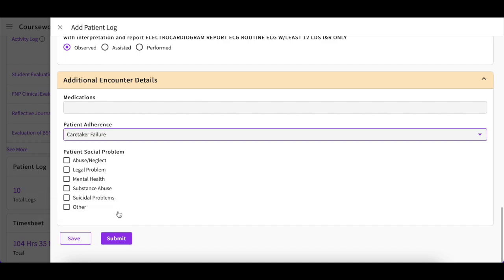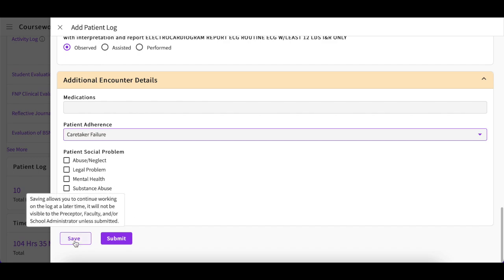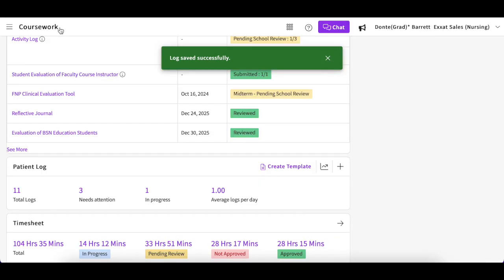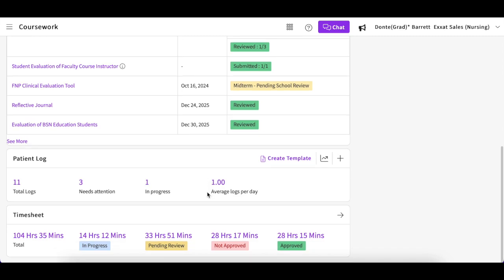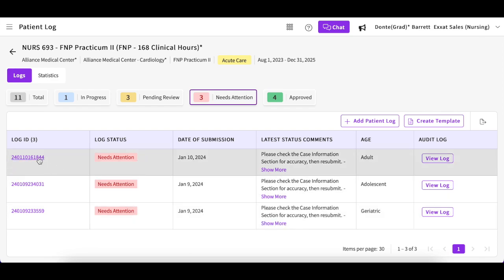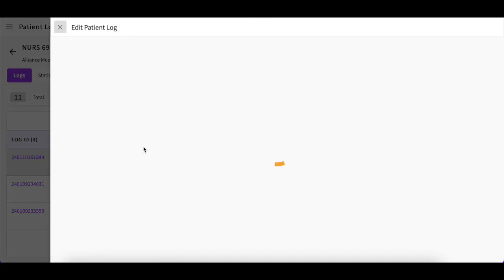Saved patient logs will be assigned the in-progress status. Submitted patient logs will then be reviewed by your faculty or program administrator. If your faculty approves your log, it will be assigned the approved status. As your program reviews your patient logs, they may request additional information — if this is the case, they will mark your log as needs attention. You will see a number indicating these logs, and you can click on it to view them. You can then open that log by clicking the log ID, and any school feedback will be listed at the top of the form.